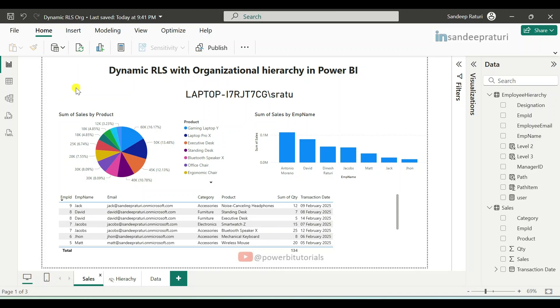Hello everyone, welcome back to the Power BI Zero to Hero playlist. My name is Sandeep Rathuri, and in this video I will discuss dynamic row level security with an organizational hierarchy in Power BI.